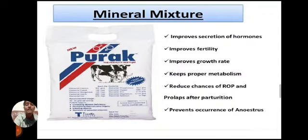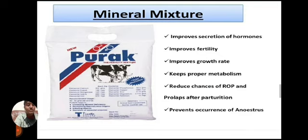A mineral mixture supplement improves detection of hormones, induces puberty, promotes growth rate, keeps proper metabolism, and reduces chances of retained placenta and trouble after parturition. It also helps prevent anestrus.